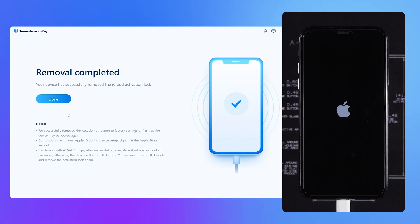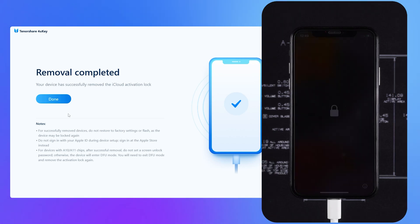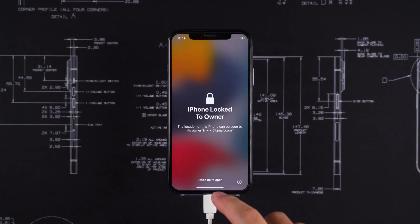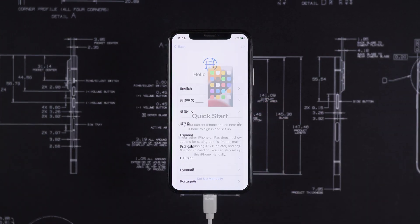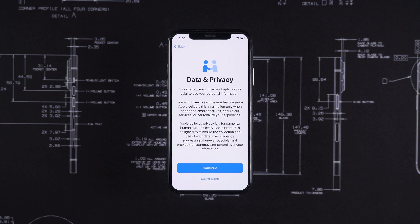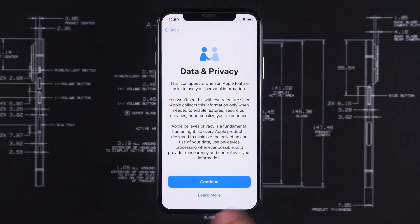Once done, your device will reboot. Then go through the device setup again, and this time you will not encounter the activation lock page.